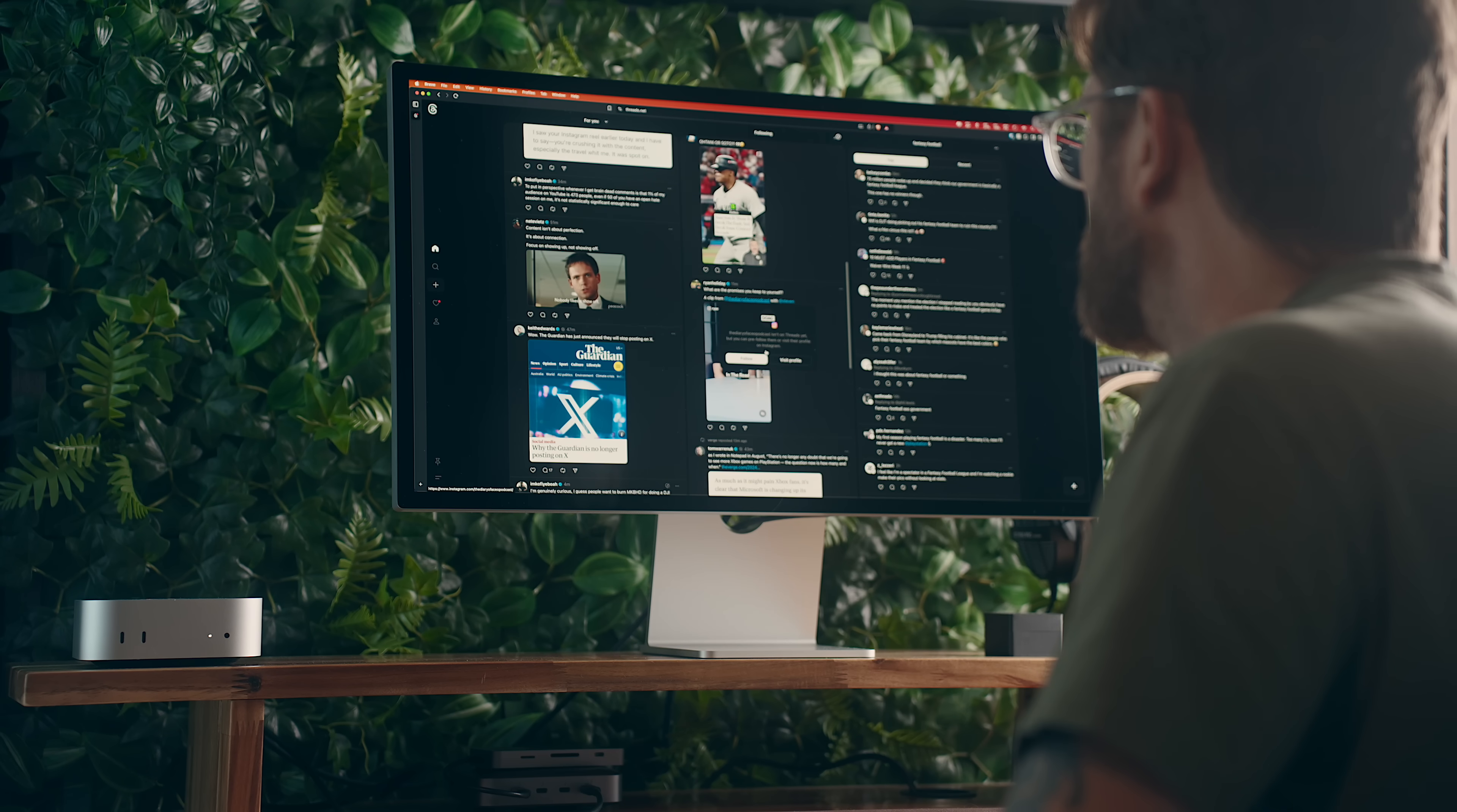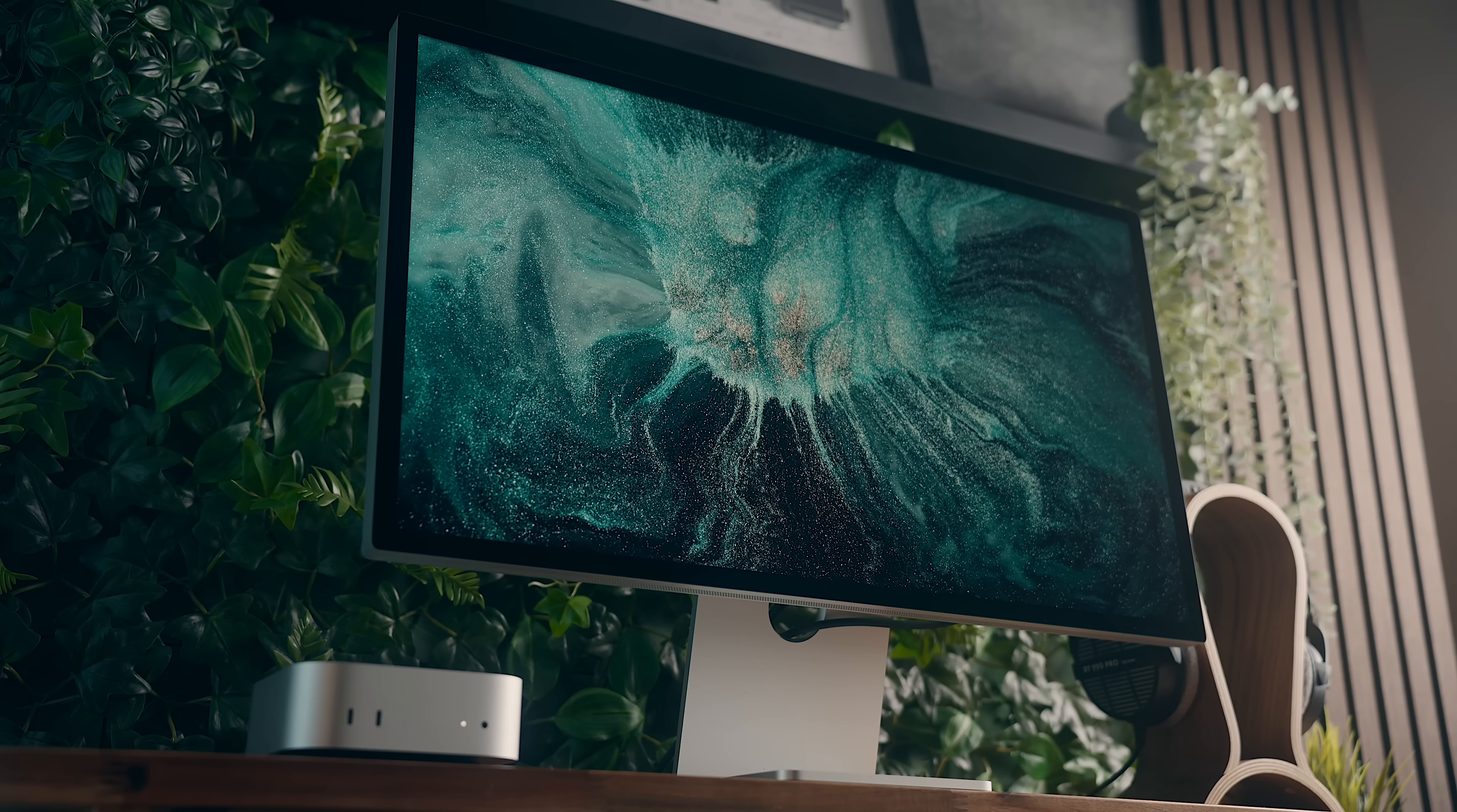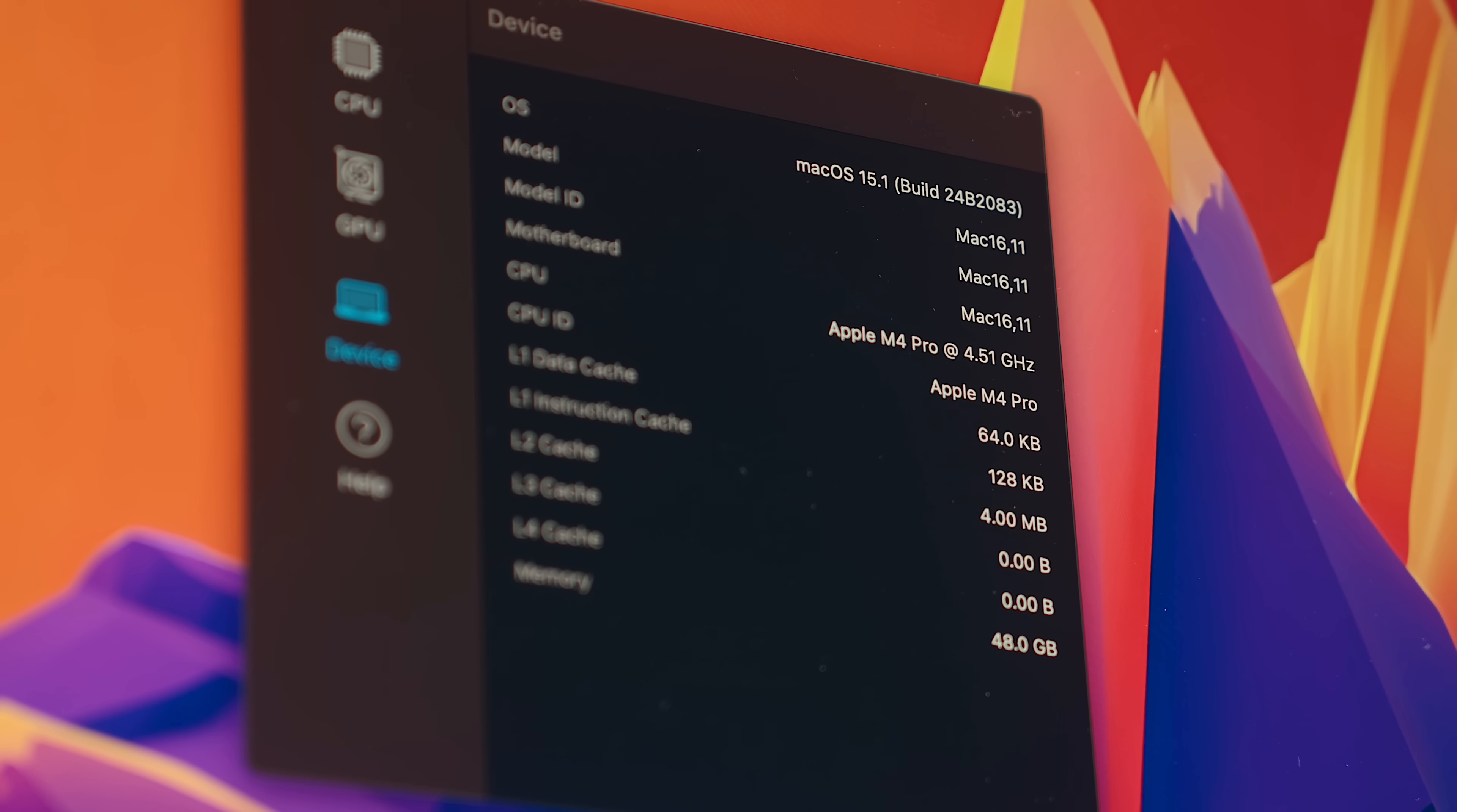I've just been using the studio display without any issues there, but it is nice to know that that's future proof for anything else that I want to get down the line. That pretty much takes care of the things that we can actually see on the Mac Mini, and in my opinion, it's on the inside that's the most impressive.